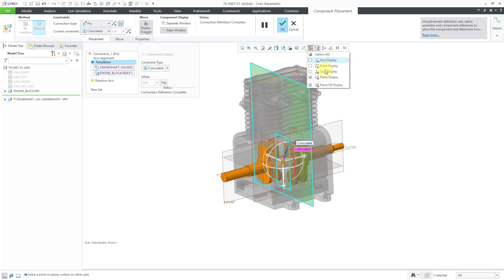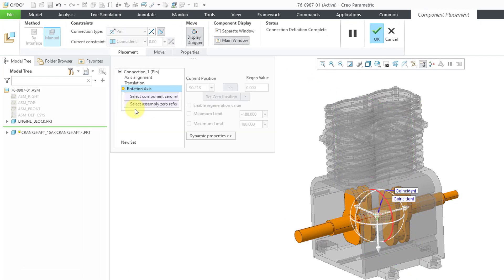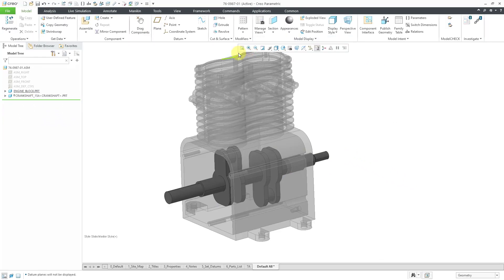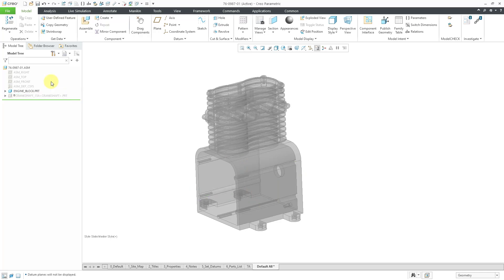That is good. Let me turn off my plane display. It says the connection definition is complete. There's another option in here for rotation axis if you want to define the zero of each component. But since this is a component that can rotate through 360 degrees, I don't need to do that. Let's just hit the check mark in order to complete the placement of that particular part. And again, to make things easy to see, I'm going to left click on the crankshaft and then use the hide command from the mini toolbar to reduce my clutter.